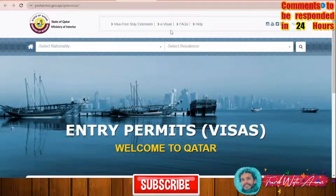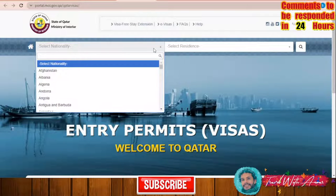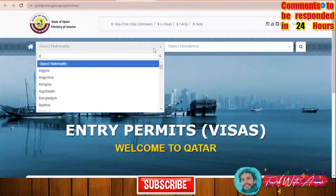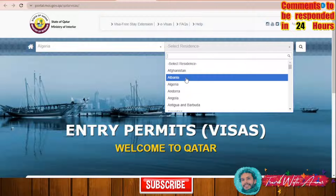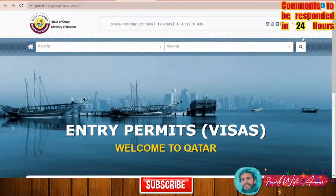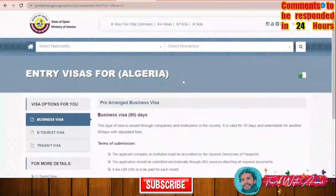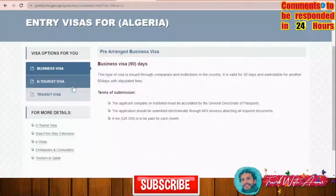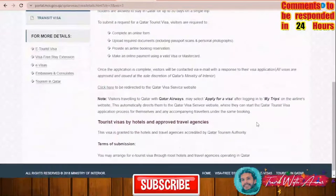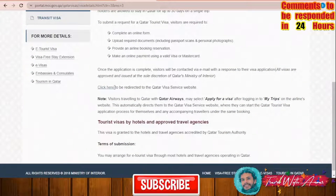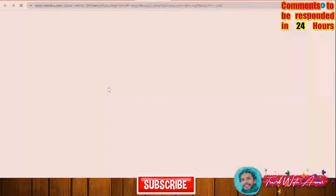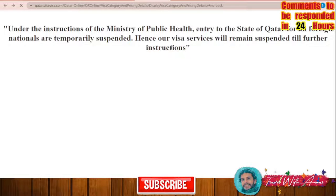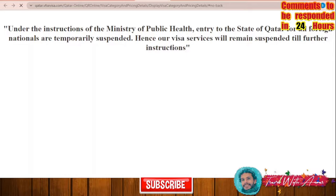If you belong to a country that needs a visa before traveling to Qatar, Qatar provides a website where you can obtain an electronic visa. However, there is a problem — this website is not fully working. For example, applying from Algeria on the official website, you may find you are eligible for an e-tourist visa and get directed to the Qatar Visa Services website, but this page may not function properly.